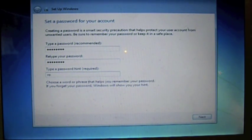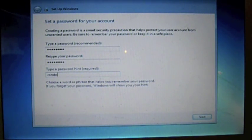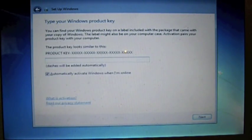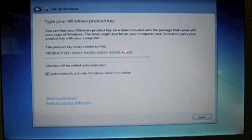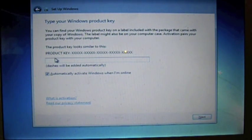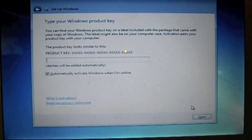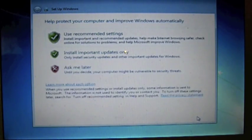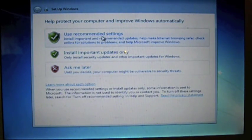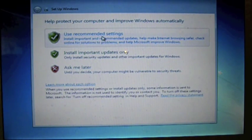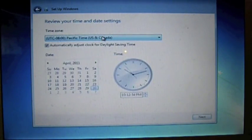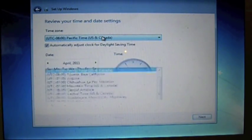This is important: do not enter the product key. Do not enter the product key, just go forward and hit next. Then go into use recommended settings.